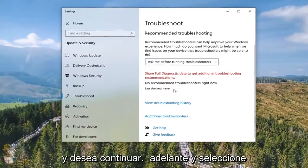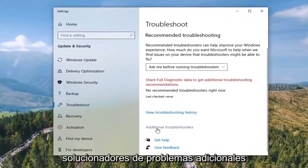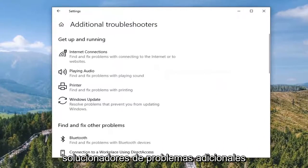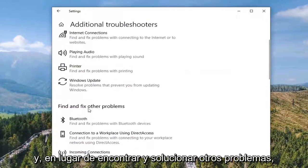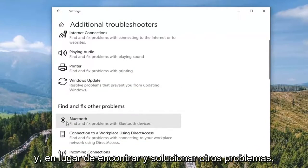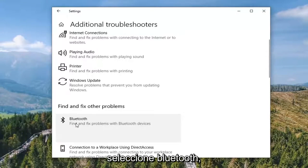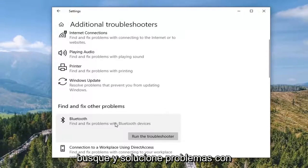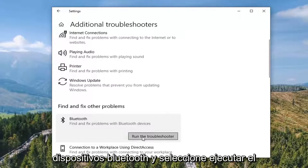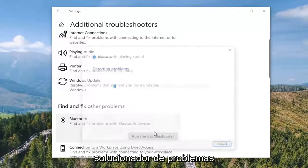You want to go ahead and select Additional Troubleshooters. Where it says Find and Fix Other Problems, select Bluetooth: Find and Fix Problems with Bluetooth Devices, and select Run the Troubleshooter.